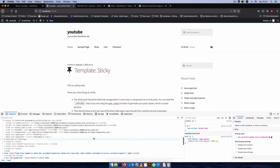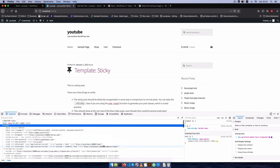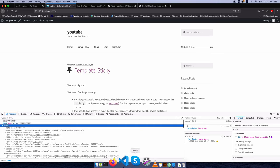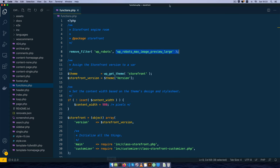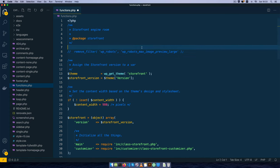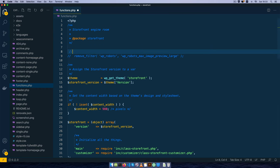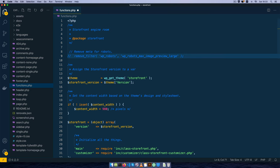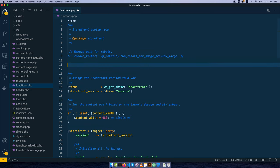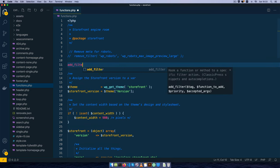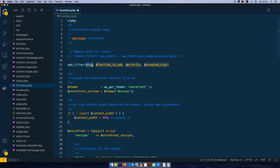So what we're going to do now is try to change everything up. I'm going to comment this out because this is going to remove the robots. Remove meta for robots. What I'm going to do now is add_filter and I'm going to add the filter.